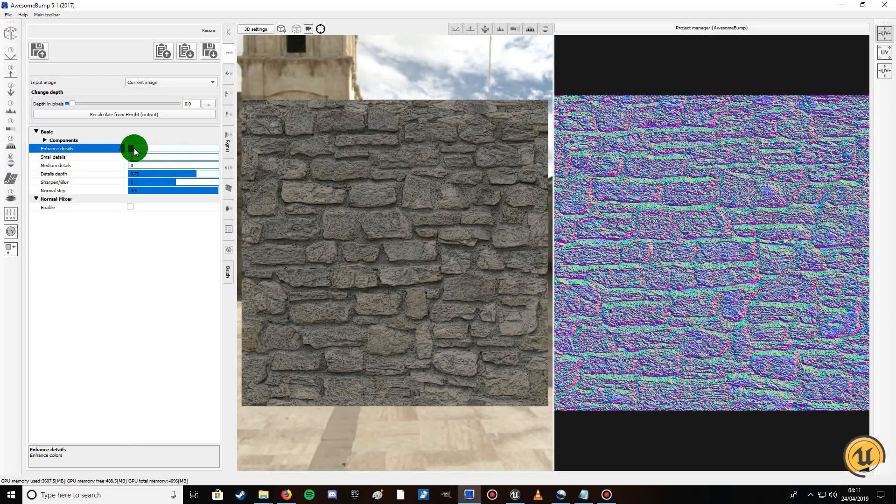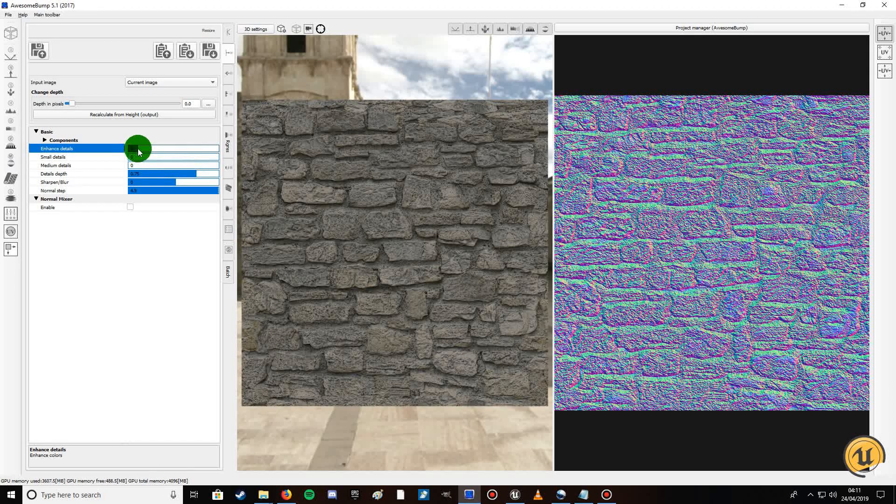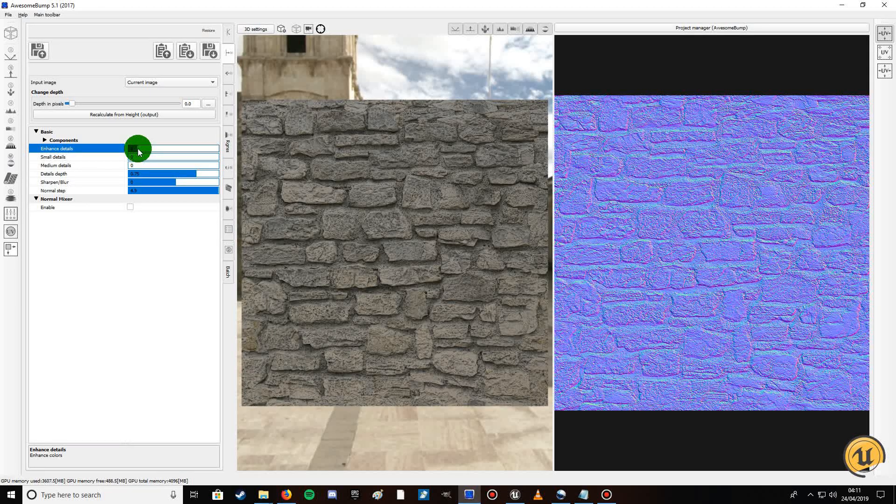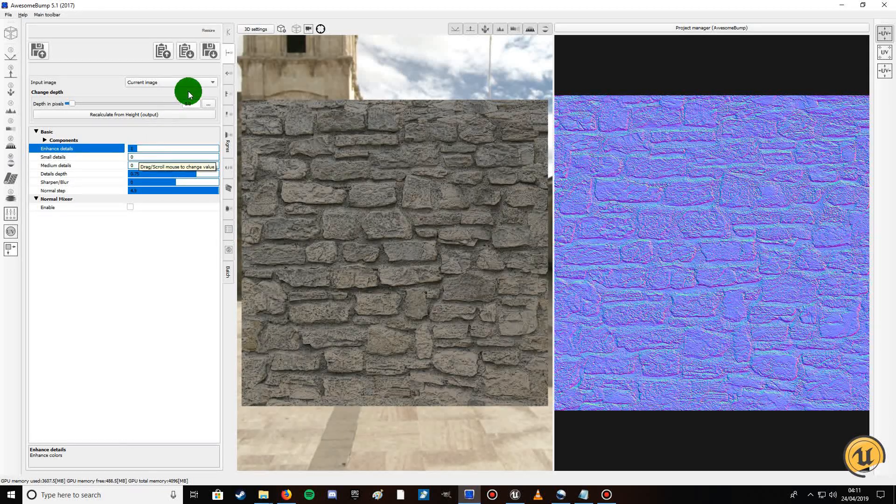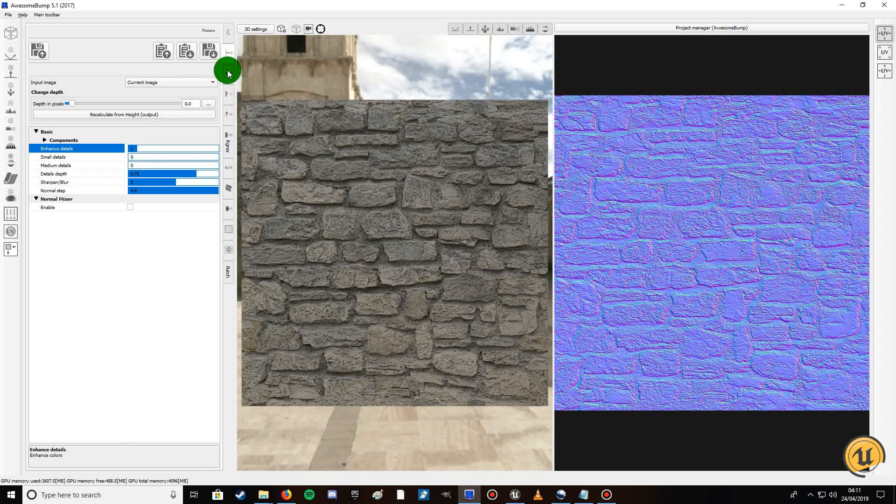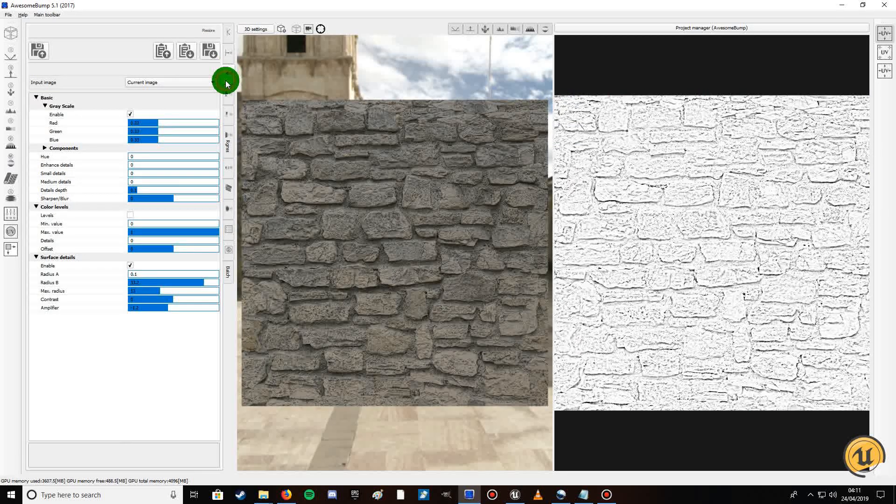Details, say about 0.75, and see if this does anything. Enhance details, no you don't want this one. One will be fine, gives it more definition. Once you've done that, put it down here.